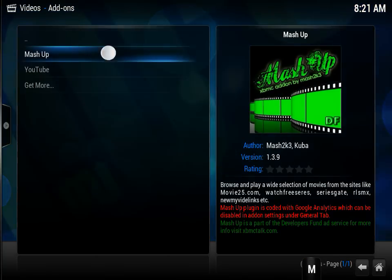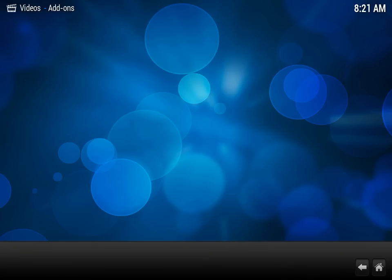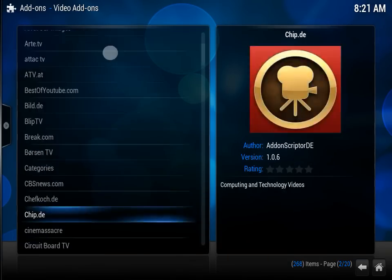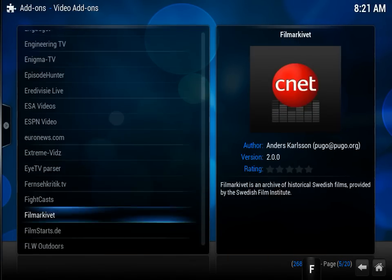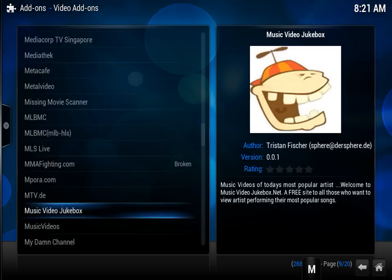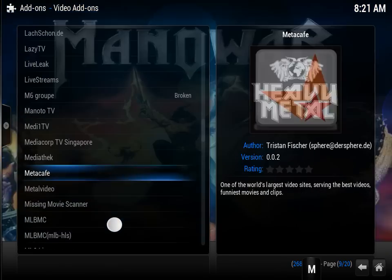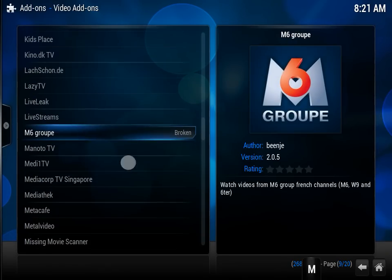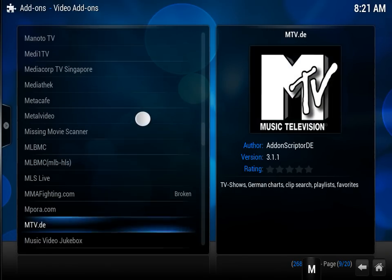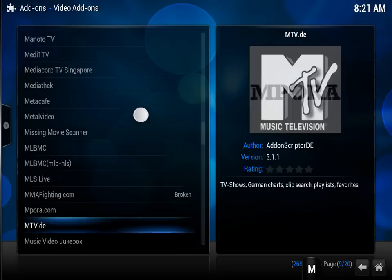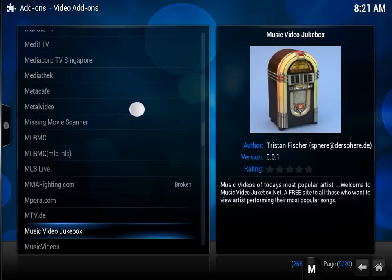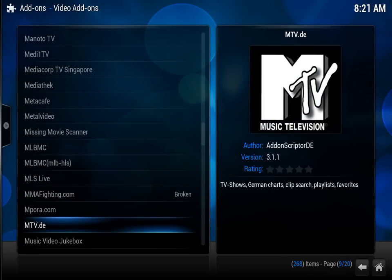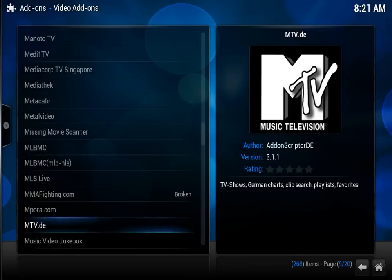If yours is not here, go down to Get More, scroll down to the M's, and you're going to see Mash2k3 until it's installed. If it's already installed, it won't be here. When you find Mashup Mash2k3, select it and click Install. That's all you have to do to install Mashup on your XBMC platform.